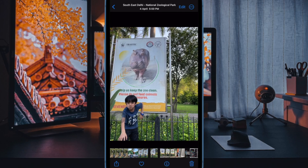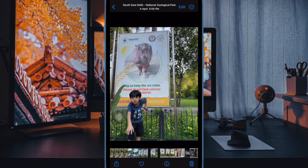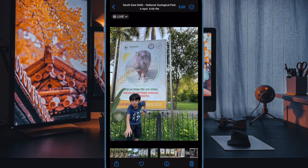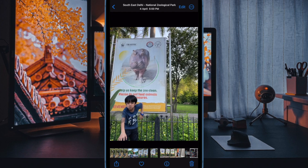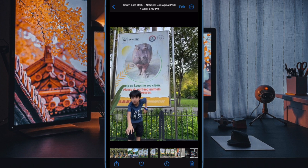Hi friends, what's up? This is RK from 360D. It's time to learn how to convert a live photo into video on your iPhone.